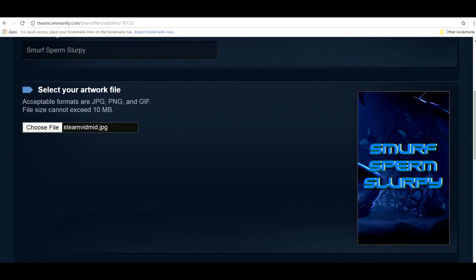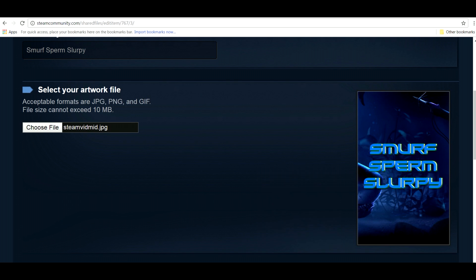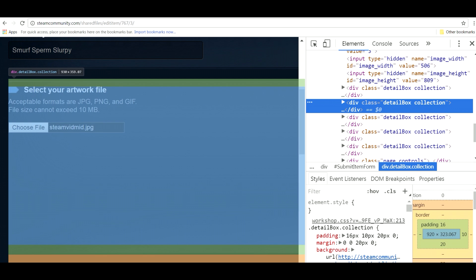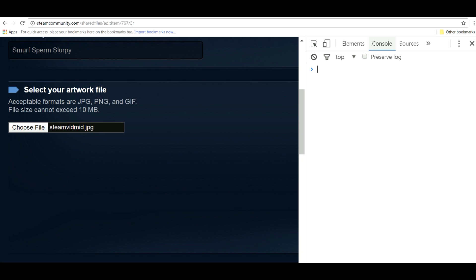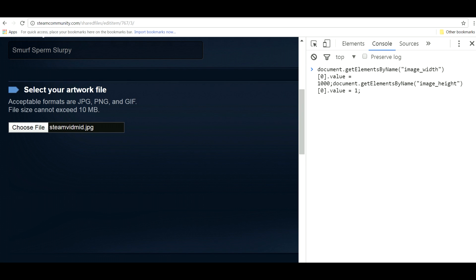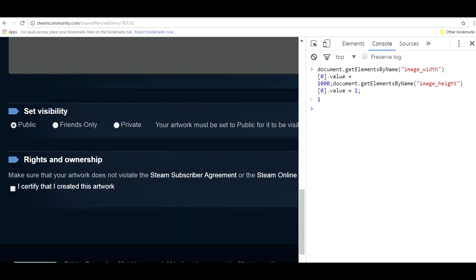Now once your artwork appears on the screen, right click anywhere and select inspect. Switch from the elements tab over to the console tab now and you'll want to paste this line into the console section. I'll have it in the video description for you to copy. Once you've pasted it make sure you hit enter. Now all that's left for you to do is check the certified artwork box and upload it.